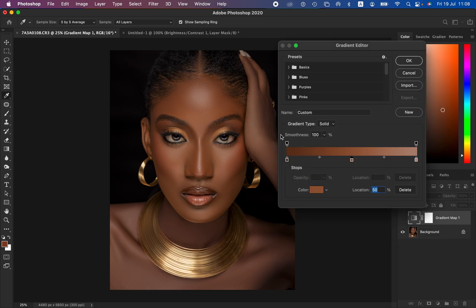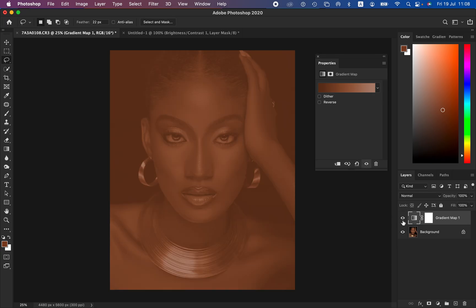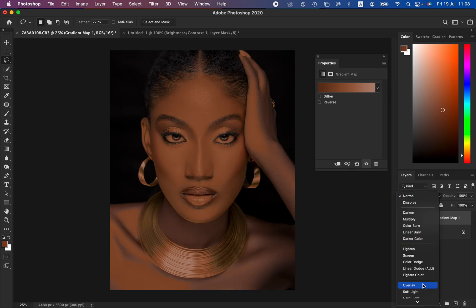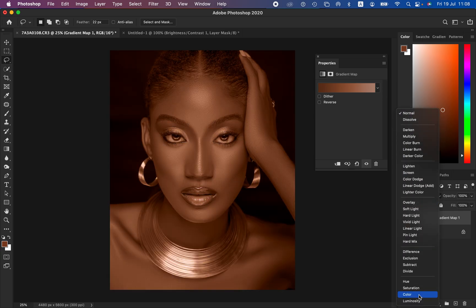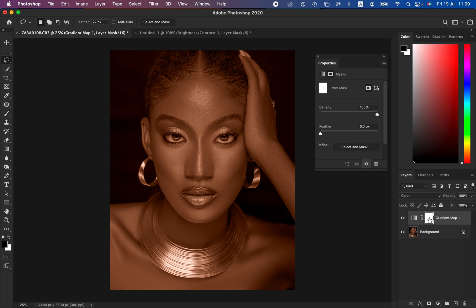Hit OK — you can see that by doing this it has mapped the colors from the darkest point, mid-tones, and brightest point of the skin. Click OK. Now turn on the gradient layer by left-clicking on the eye icon, then change the blend mode from Normal all the way down to Color. You can see it is now displaying over the image and is close to what we want to achieve.